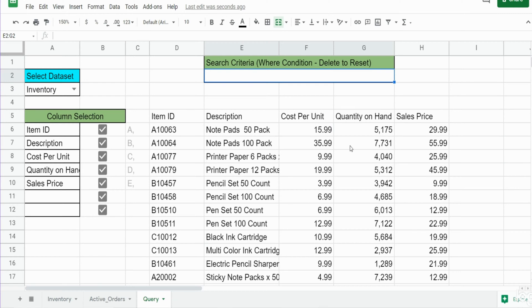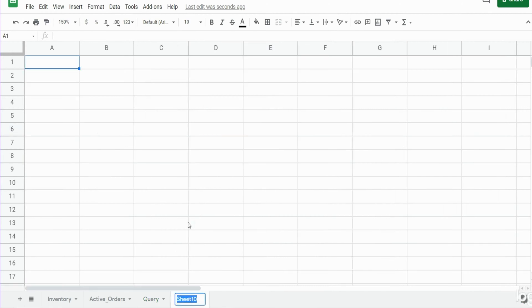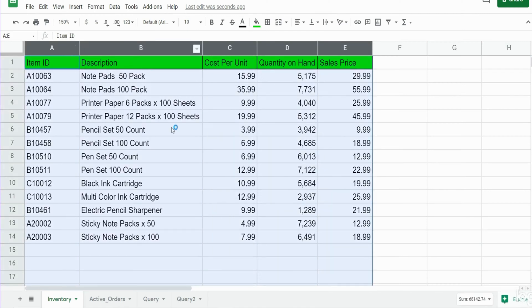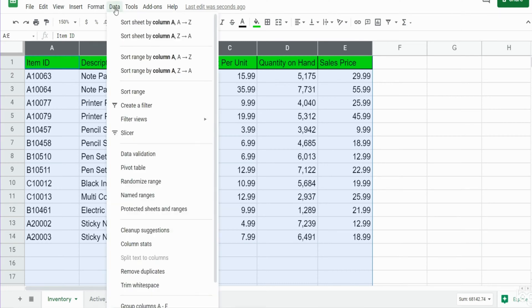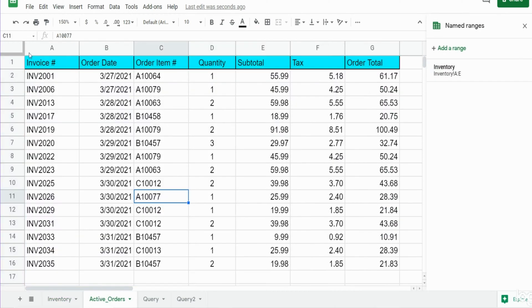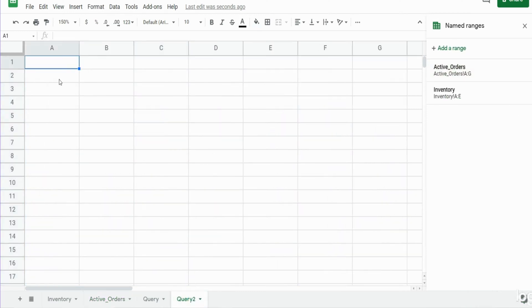We'll get started. The first thing I want to do is add a new tab where we're going to build our query from scratch — we'll call this query two. Then I want to go to our two data set tabs, select all the columns, and name each of these column ranges. I'll go to Data > Named Ranges. I'll call this first one 'inventory', click Done. Then do the exact same thing for the orders tab, calling it 'active_orders'. Note: you can't have spaces in named ranges, so use underscores.